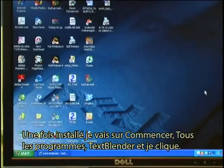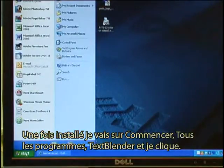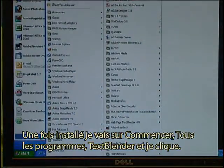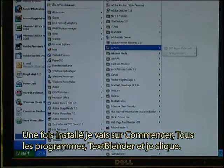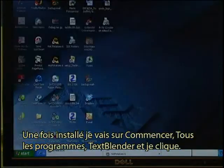After installation I go to my start, All programs, Text Blender and click.